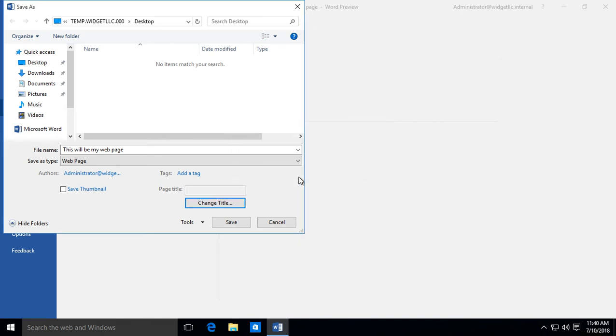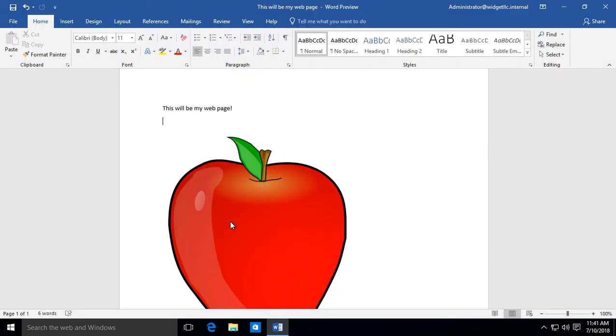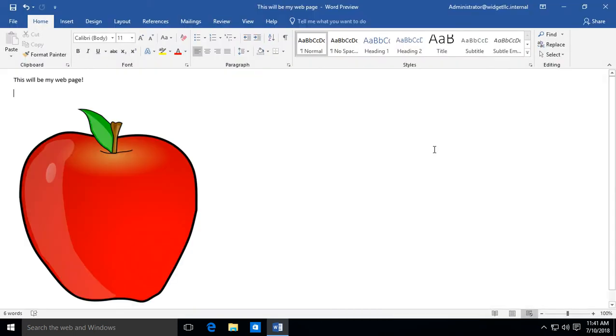We can change the title for the page. We can also save as a thumbnail. Let's go ahead and click the Save button, and we'll just leave the default. This will be my web page as the name.